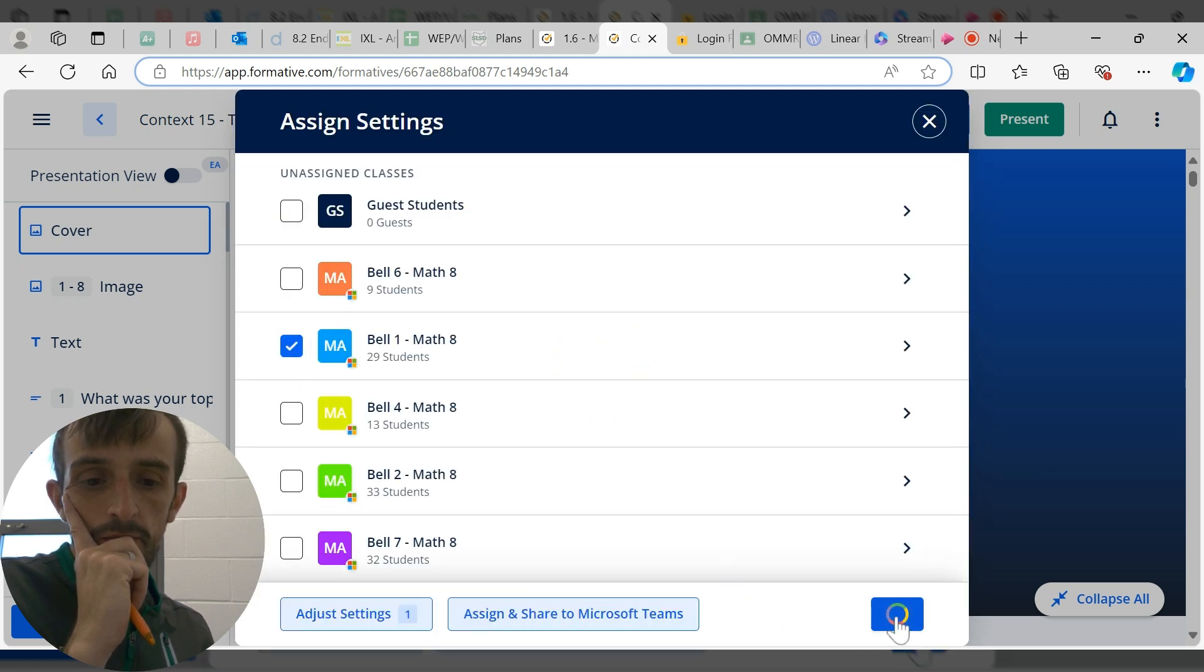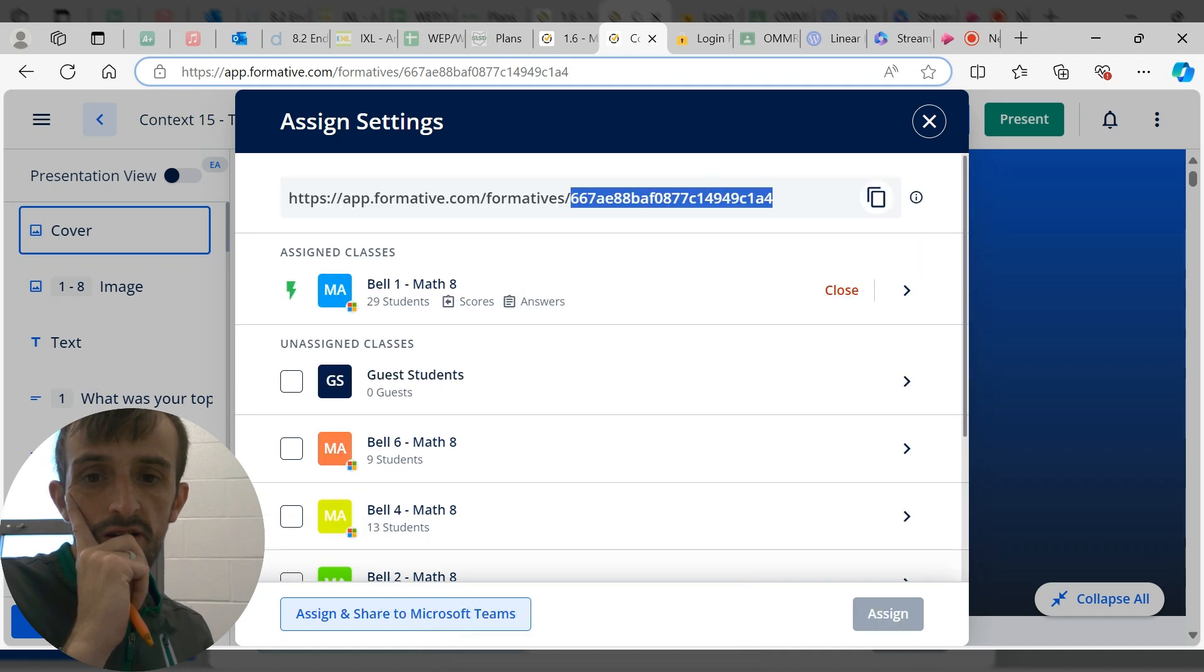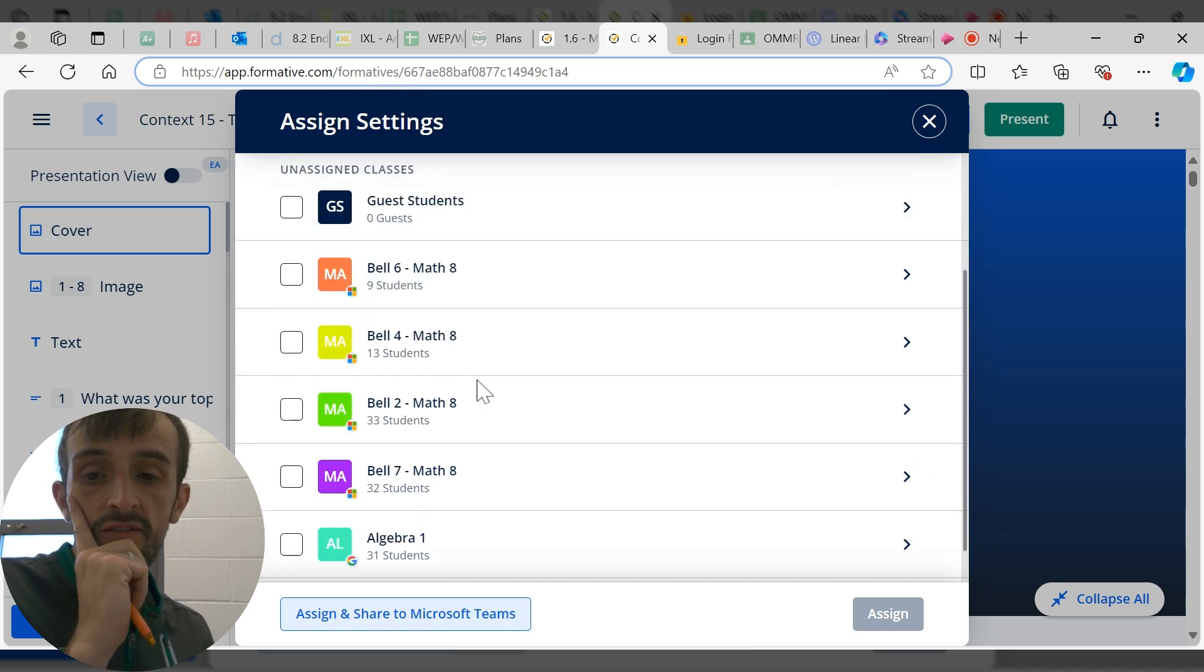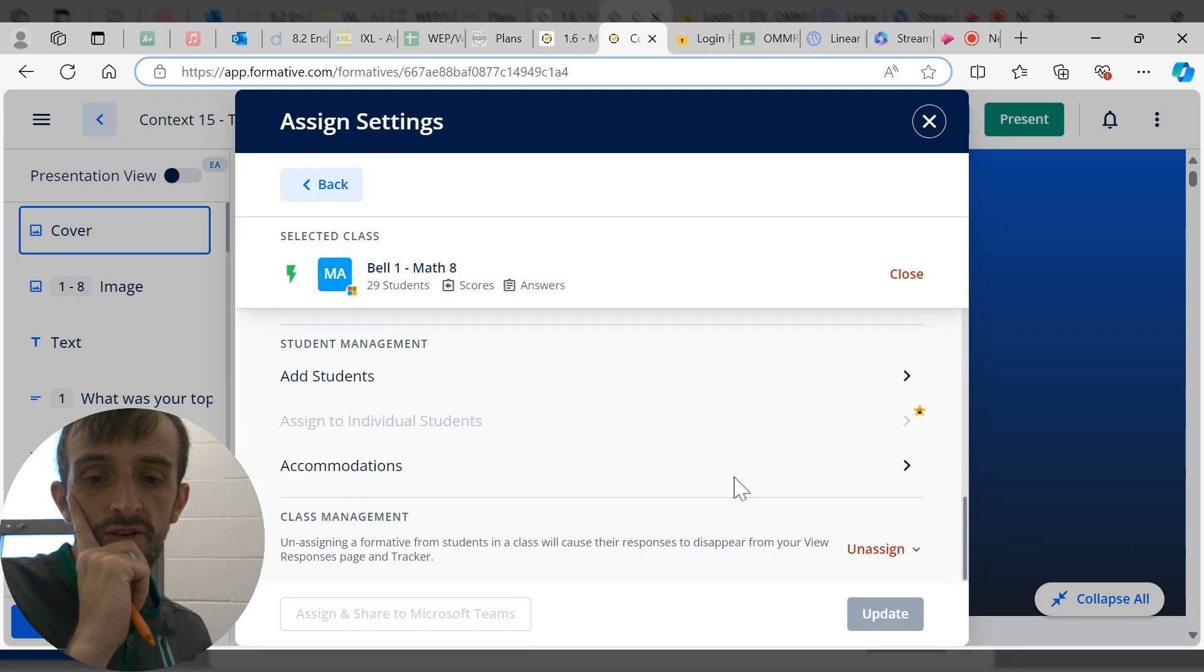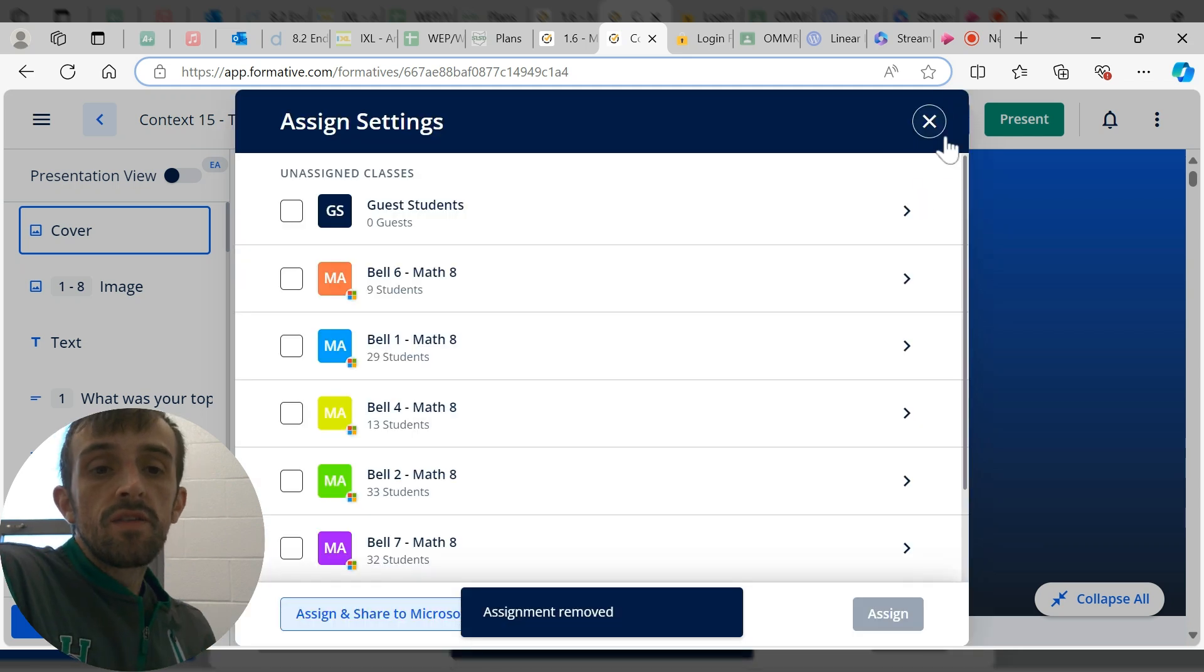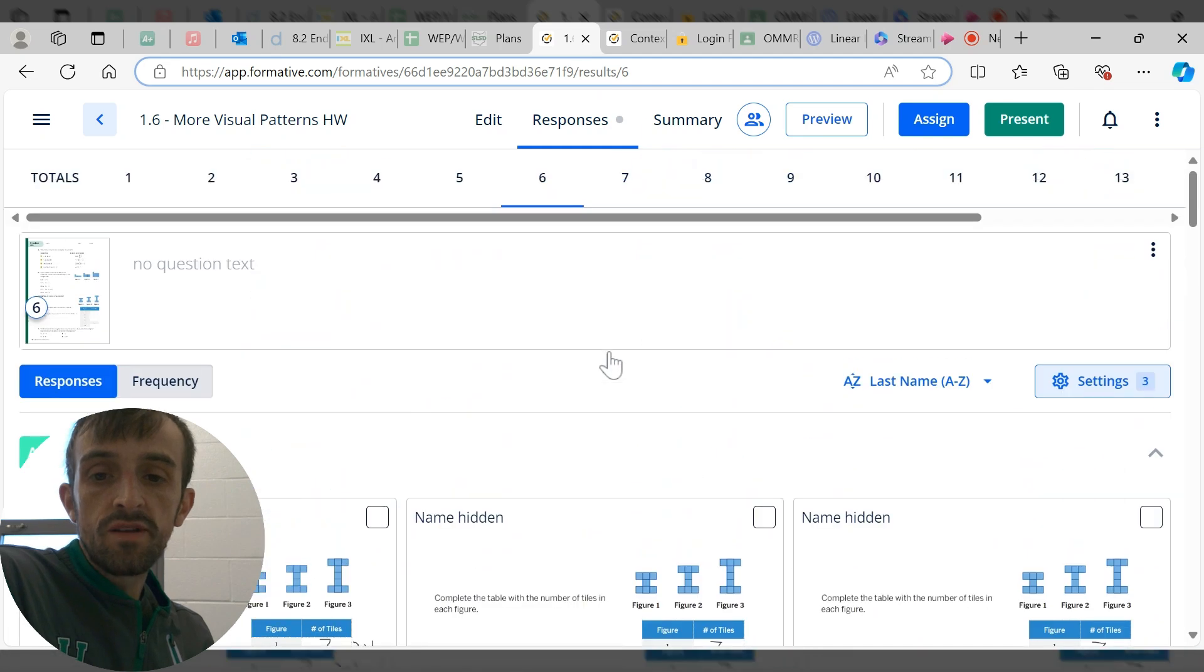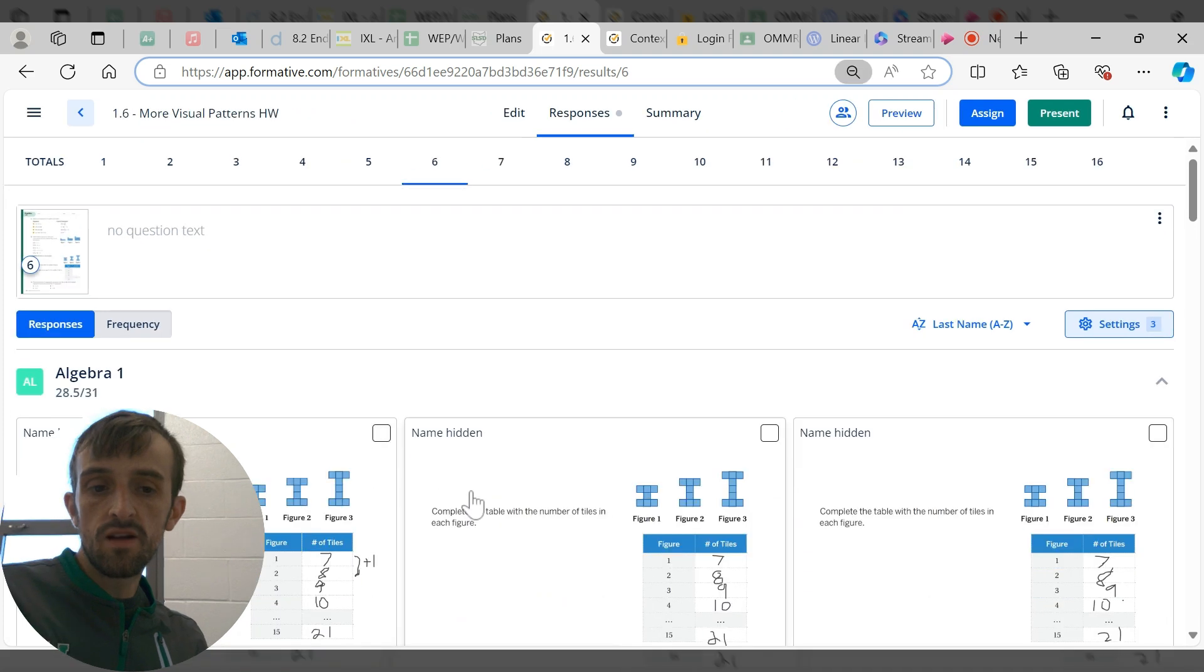You can assign it to your class. When you do that, it's going to give you a link right here which you can copy and post in classroom. It is the same link that I have up here as well.